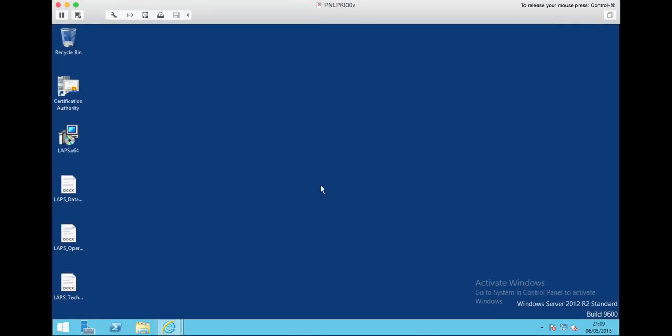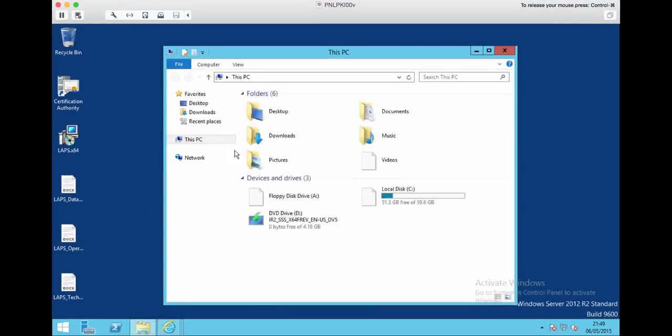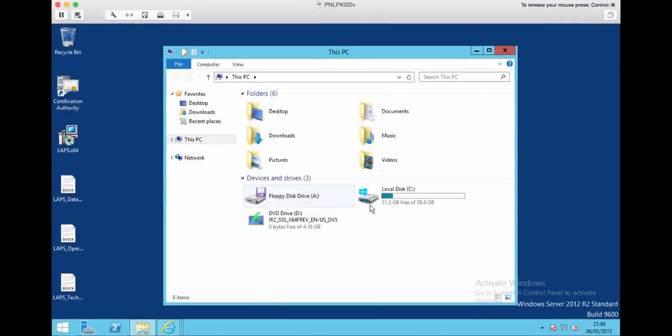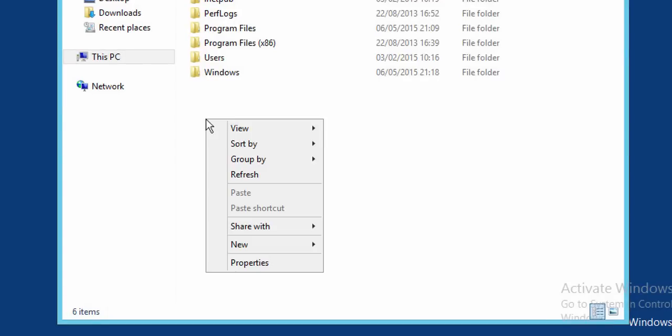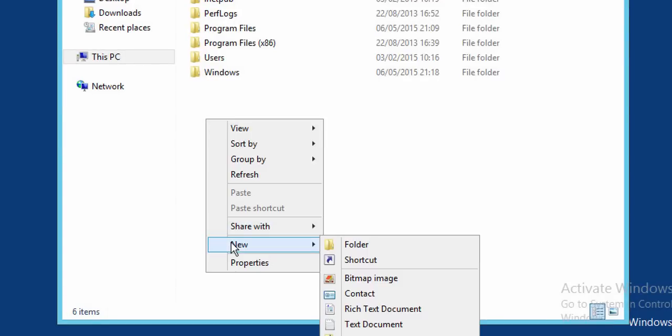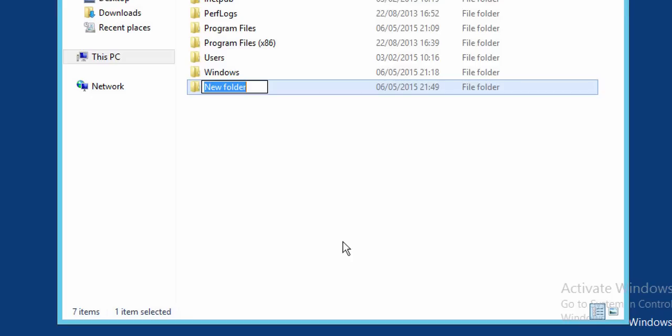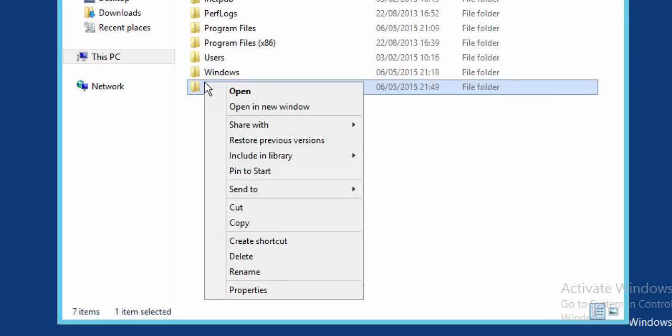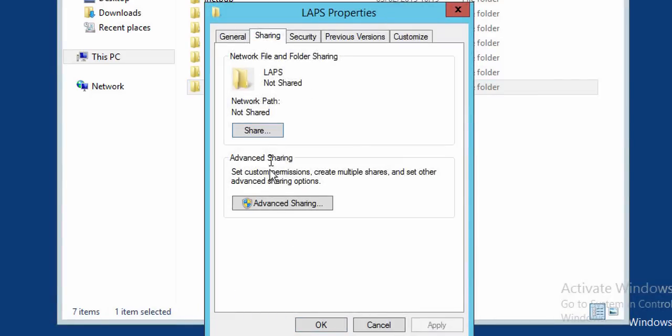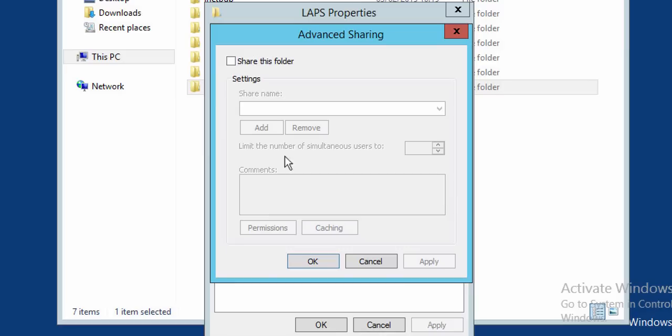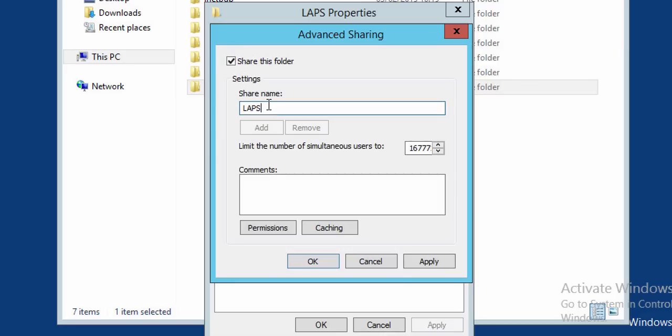I've previously installed on this machine the Group Policy Management Console snap-in. You'll see why in a short while. So that's installed on the management machine. What I'm going to do now is deploy the software out to the machines that I want to control the local admin password on. So I'm just creating a share on this machine. I want to put a copy of the software within this share so that I can deploy it by group policy.